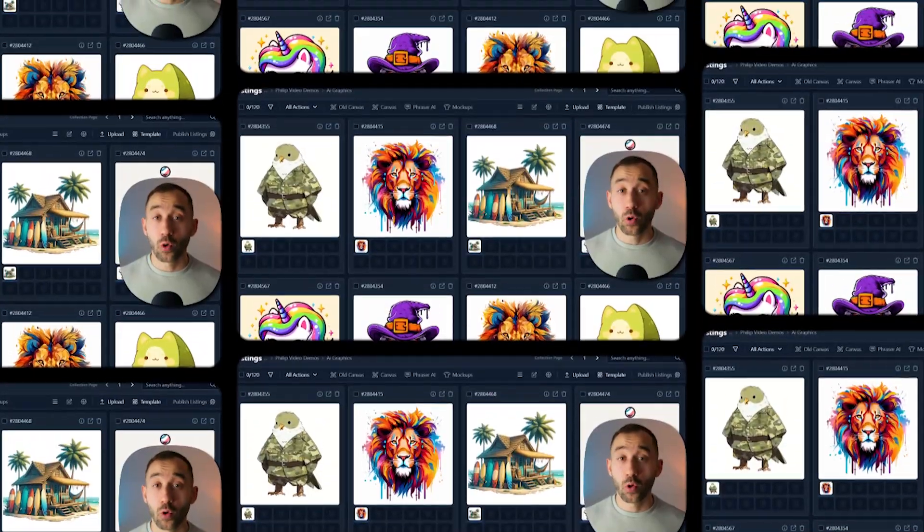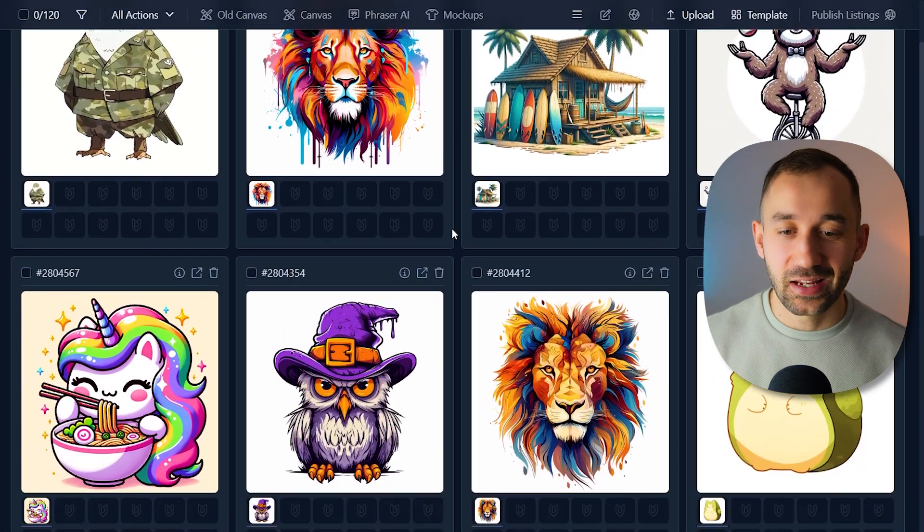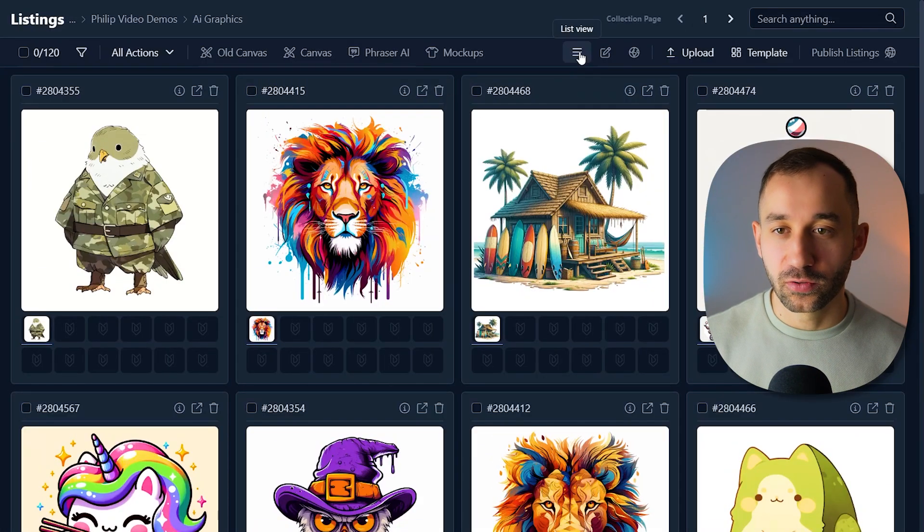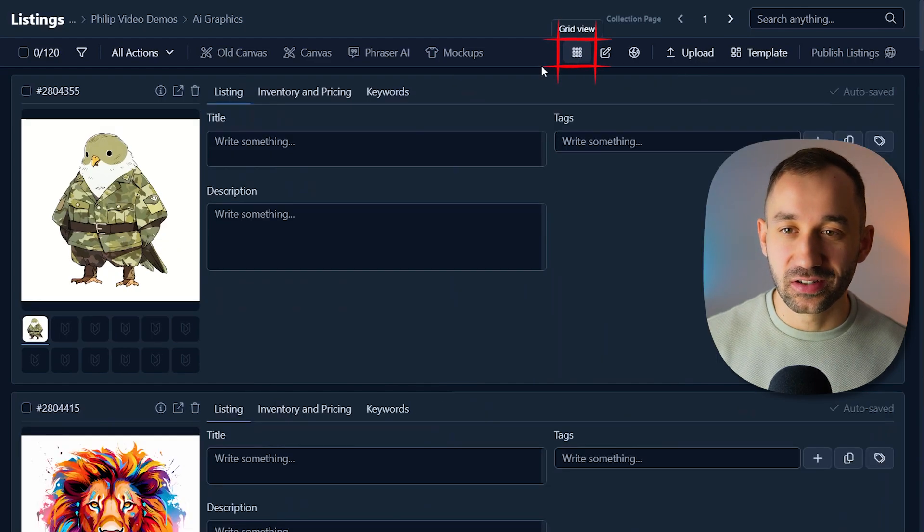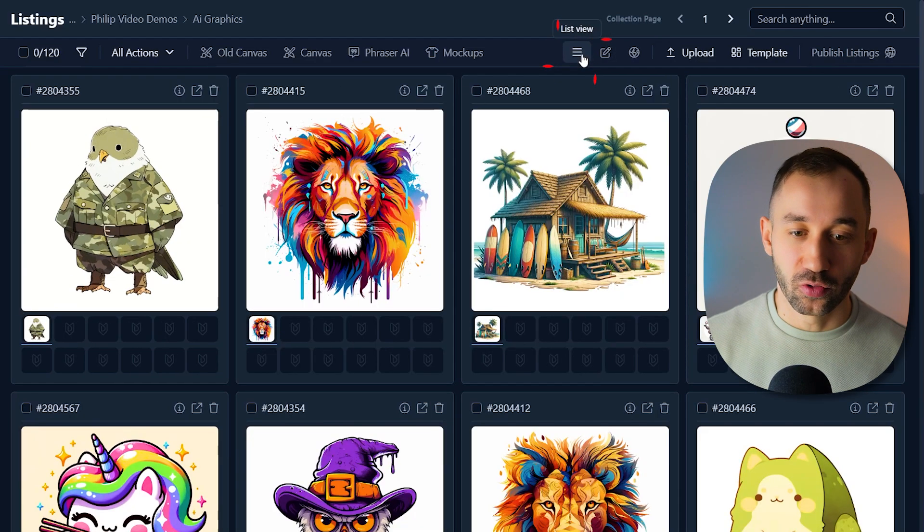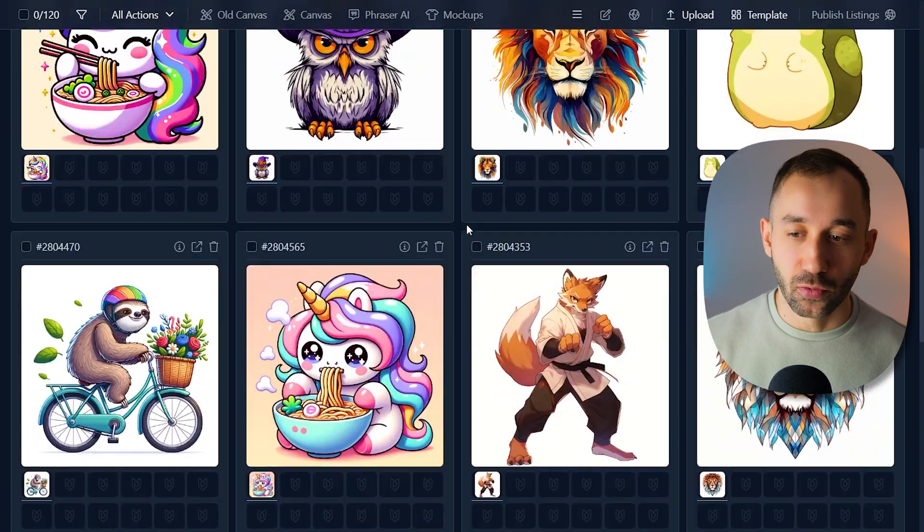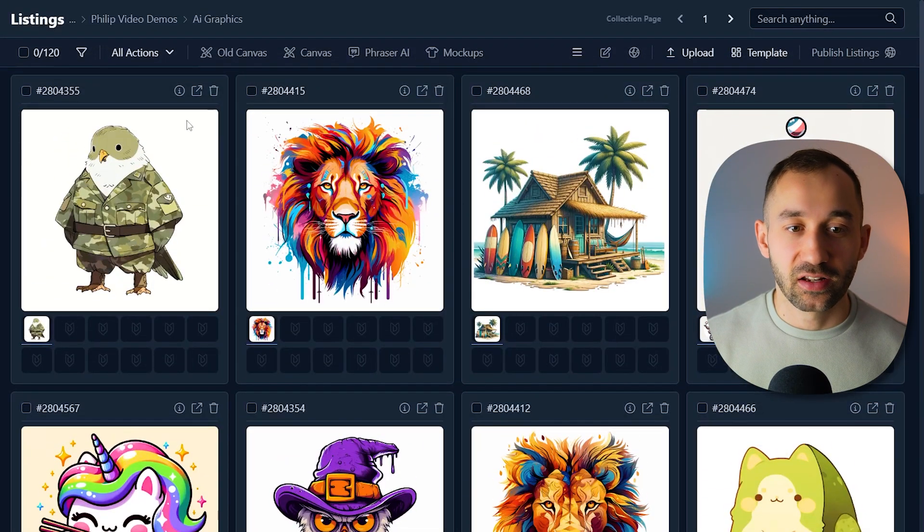Once that's done, you should see all of your designs in your folder. If your screen looks slightly different, it might be because you have the list view enabled like this, but if you click on grid, you can see all of the images more easily. So let's get started.